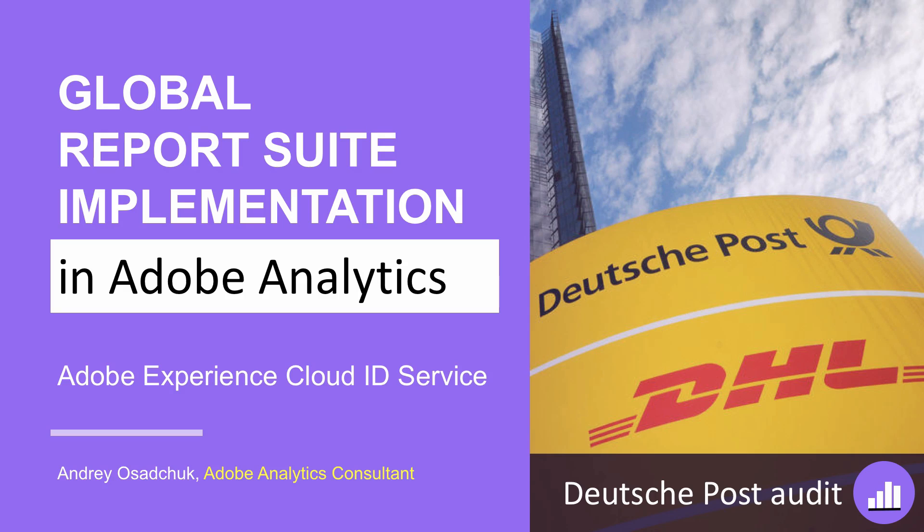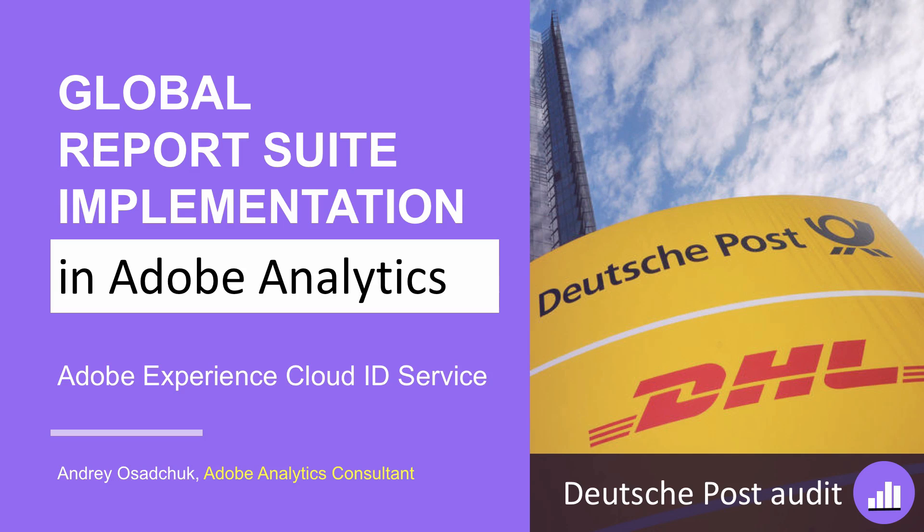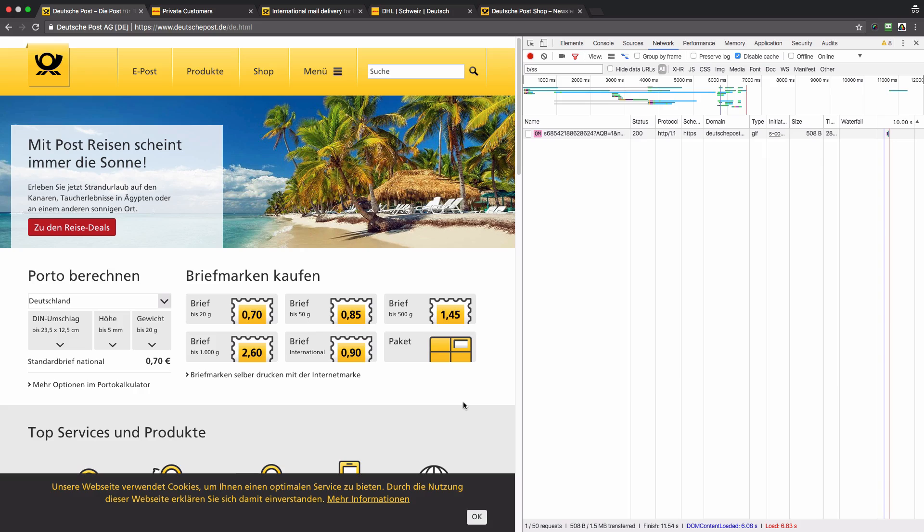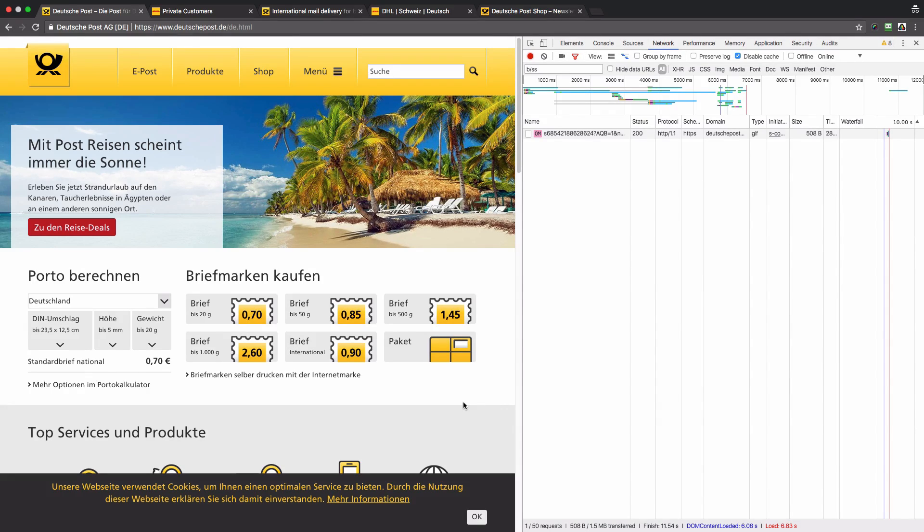I'm doing an audit of the Deutsche Post website. In this video, you will learn how to correctly implement a global report suite in Adobe Analytics. Let's get started.